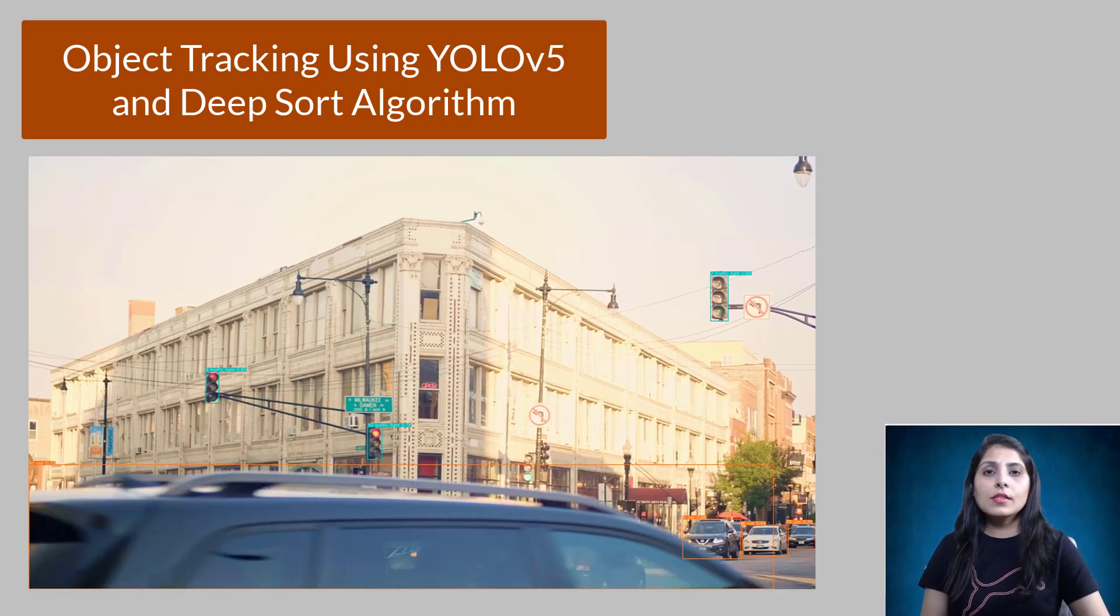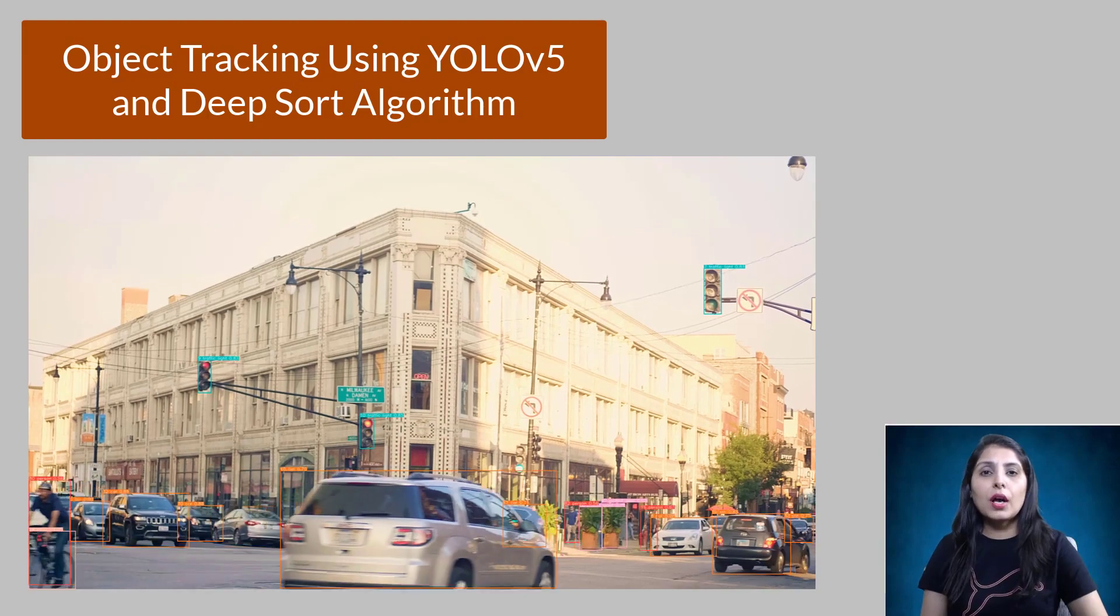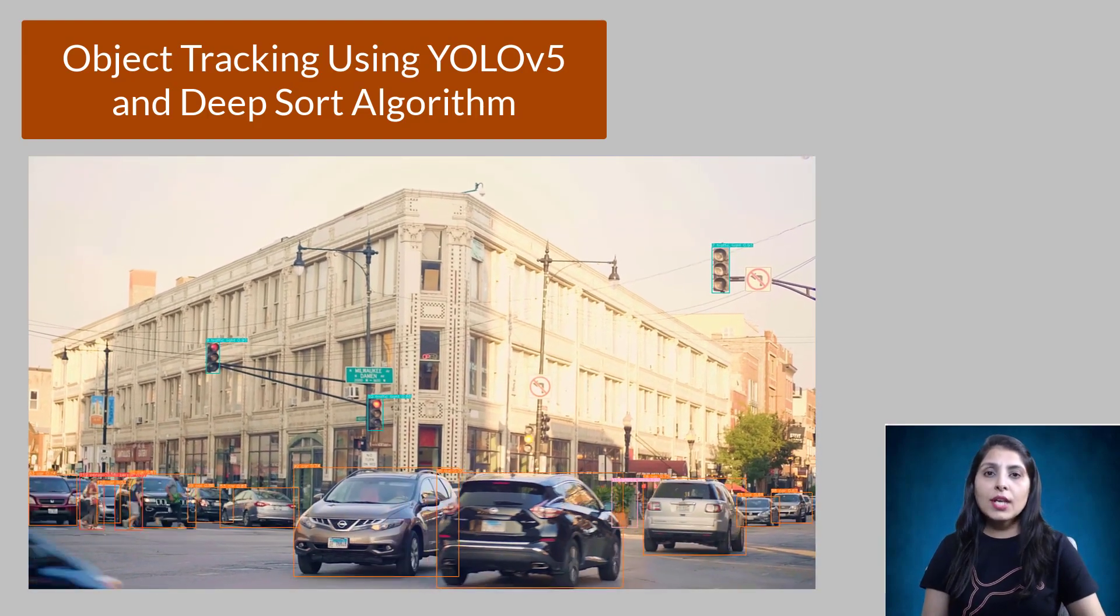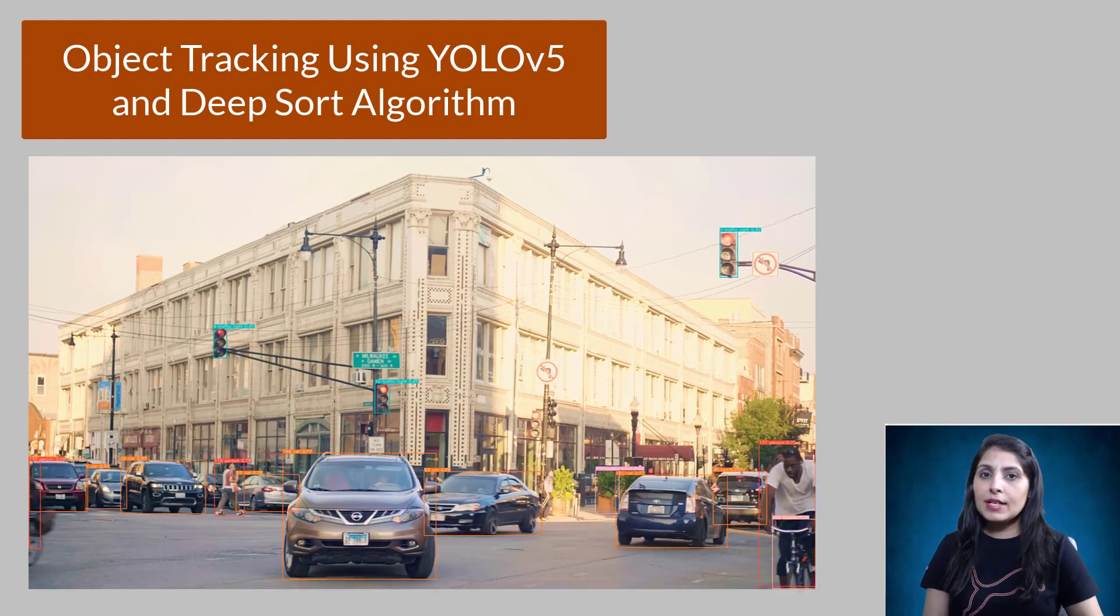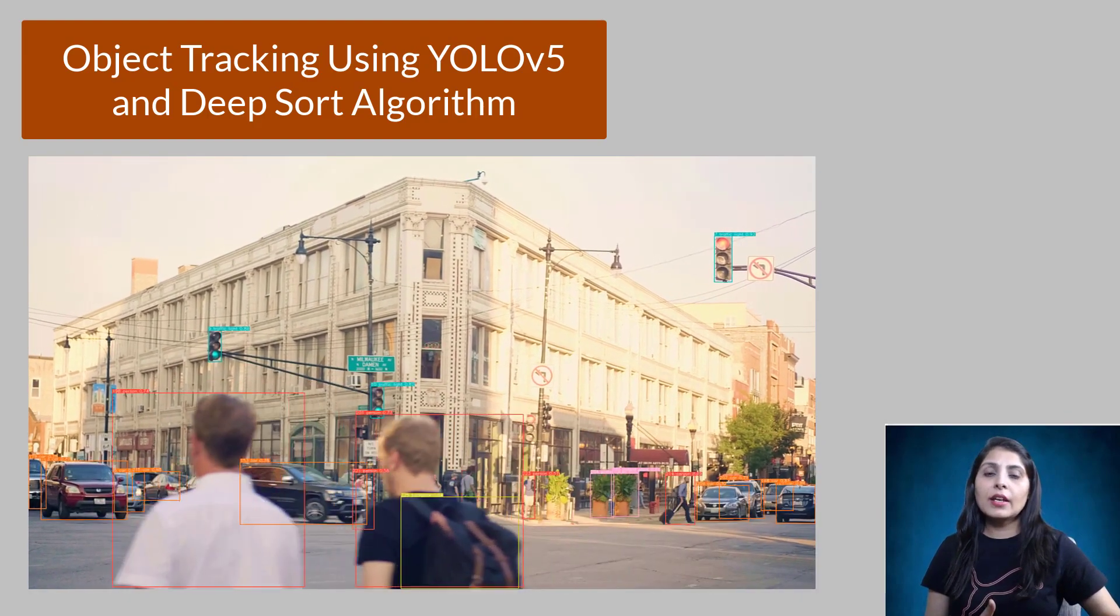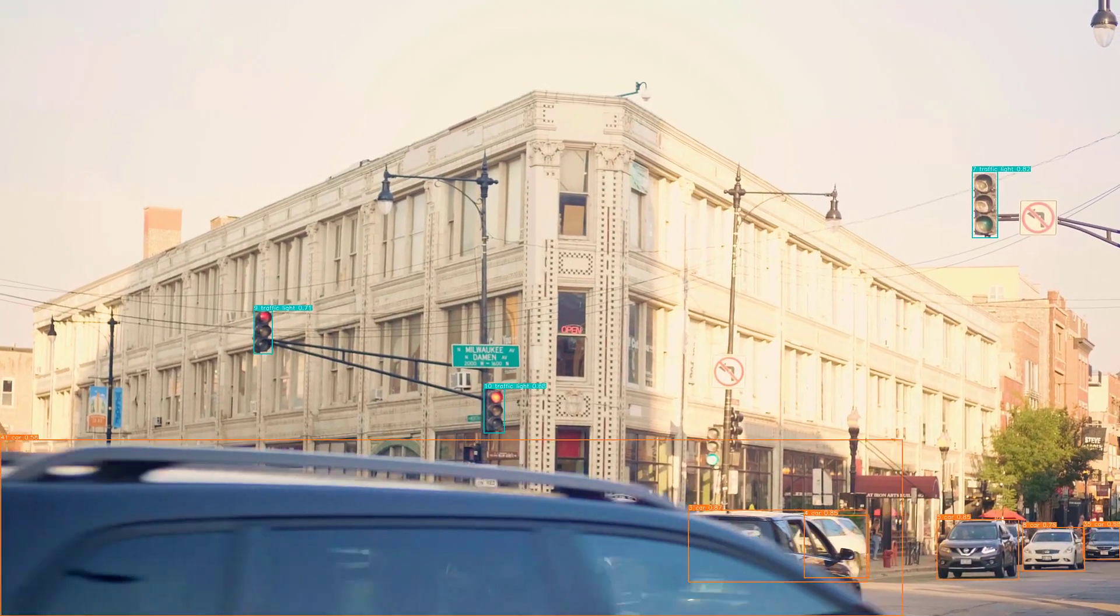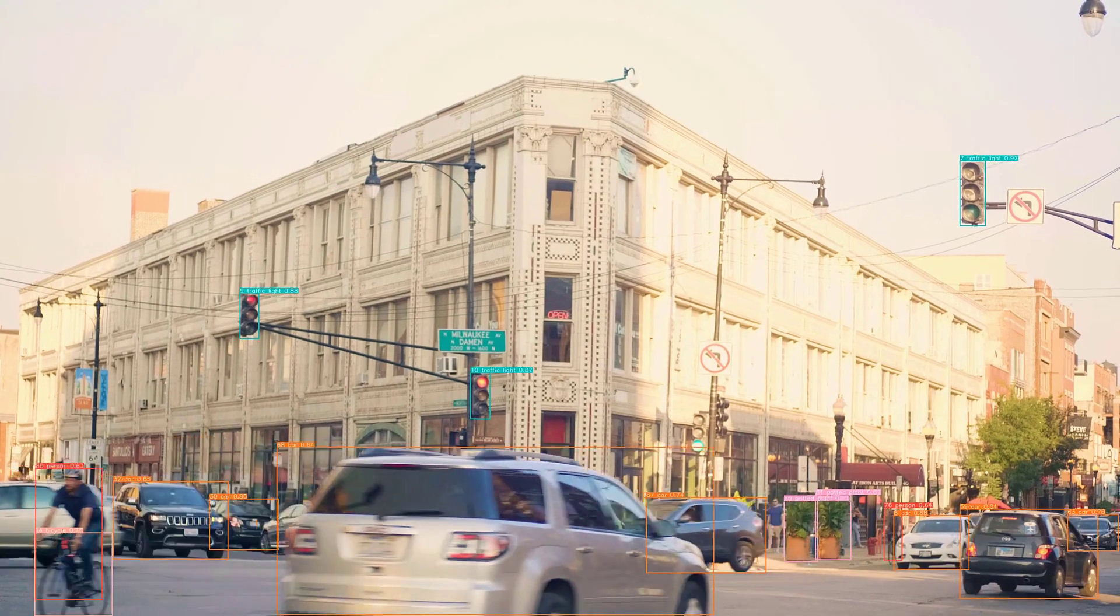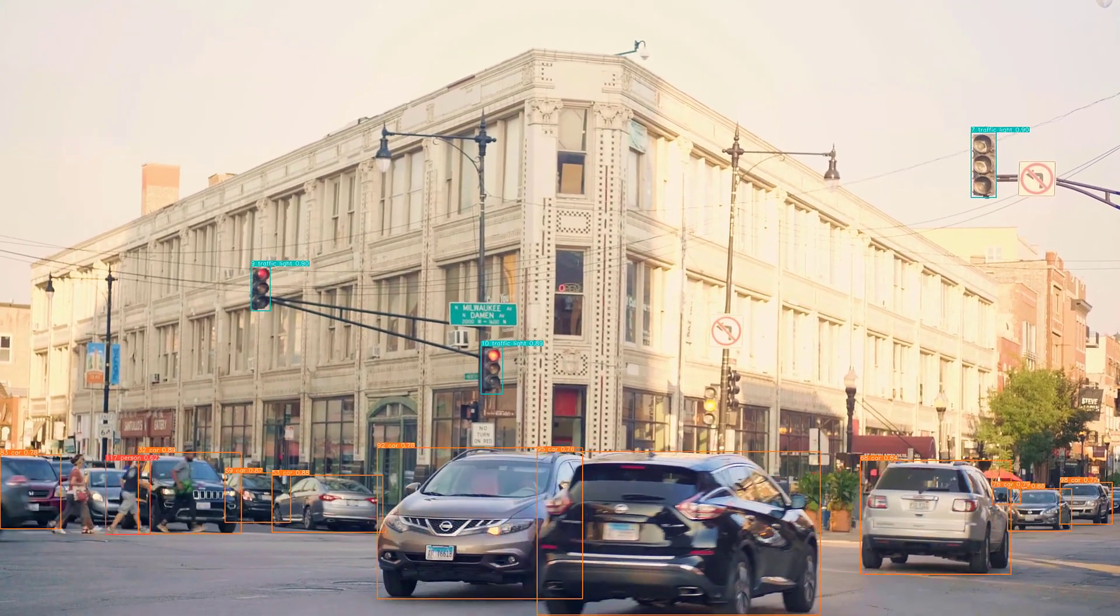Hello everyone, this is Arohi and welcome to my channel. In this video I'll show you how we can perform object tracking using YOLOv5 and DeepSort algorithm. Whenever we want to perform object tracking, there are two things: first is object detection and then we perform object tracking.